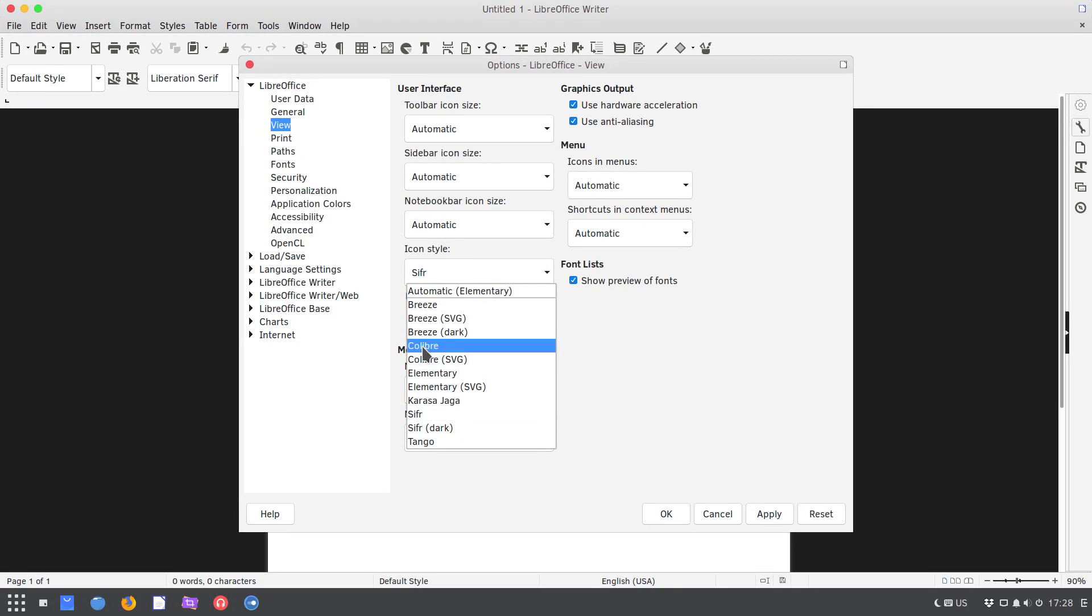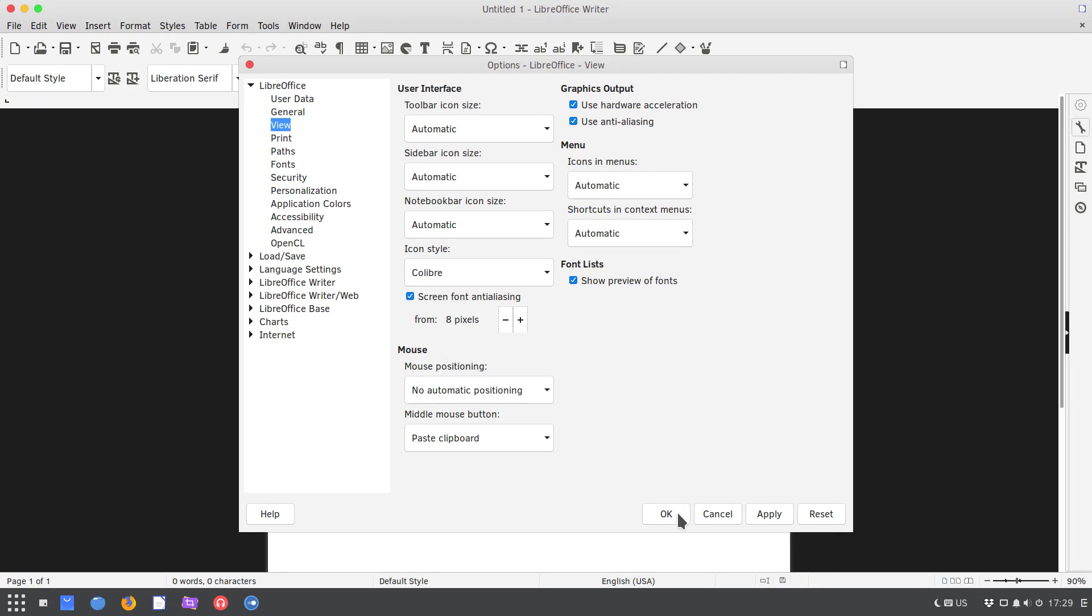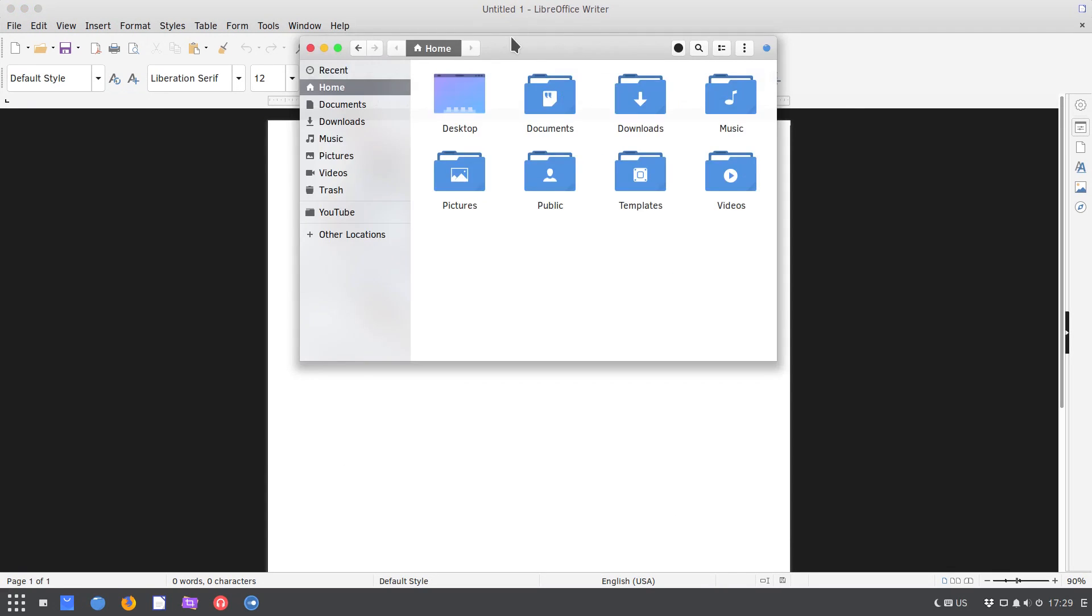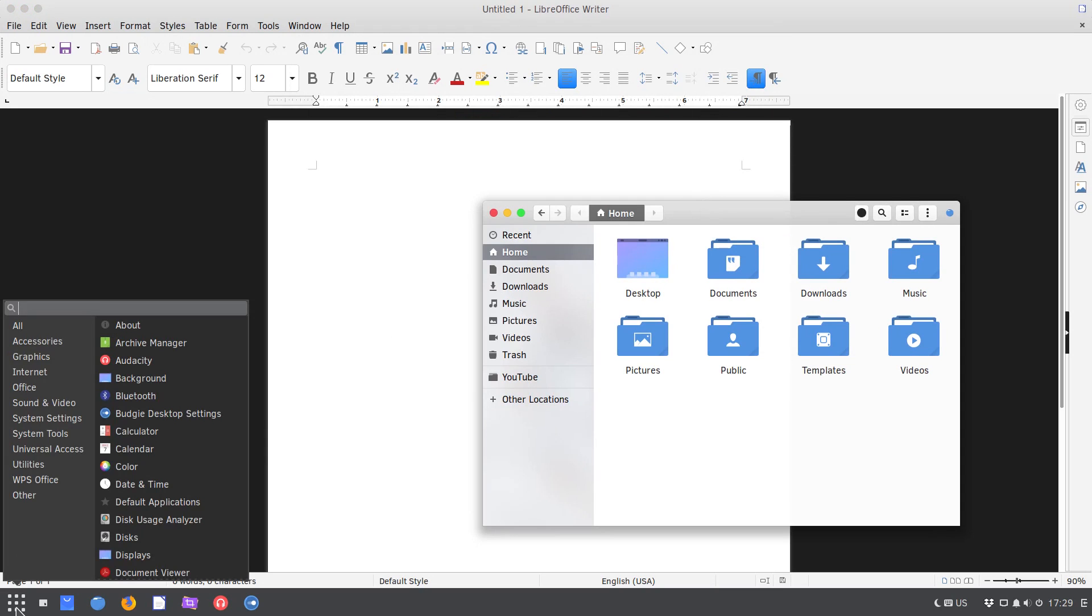For example, for this case I really like Colibre style. I select it, press OK, and as you can see, these icons look much better with the current theme.